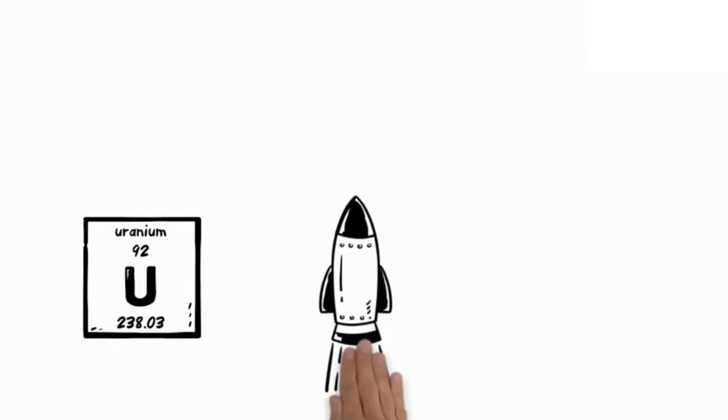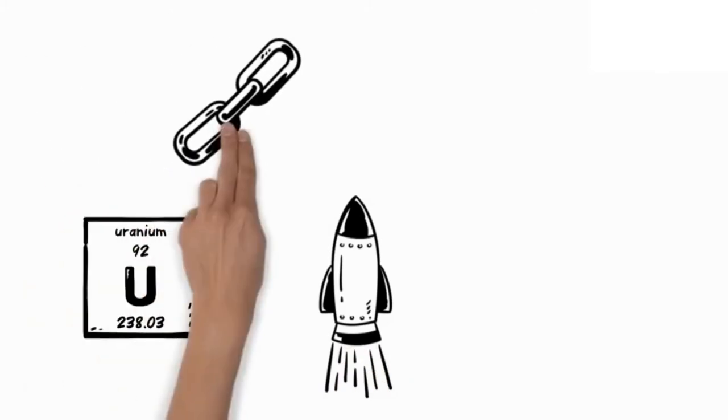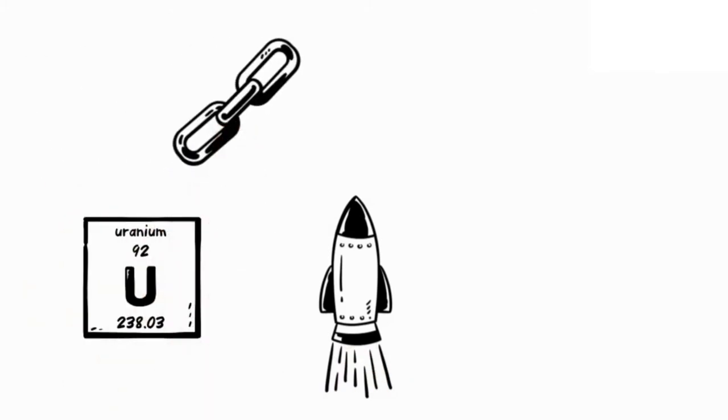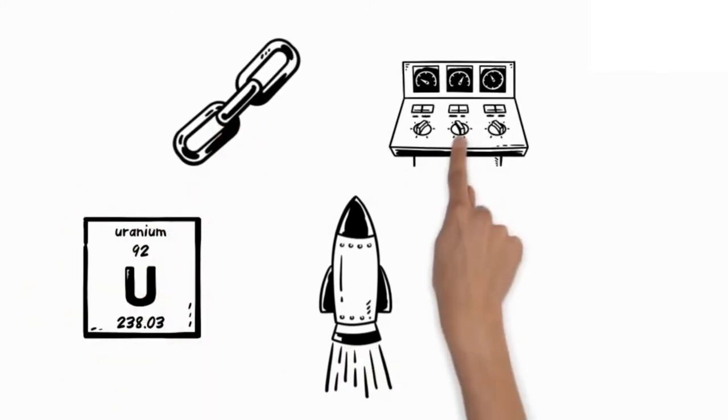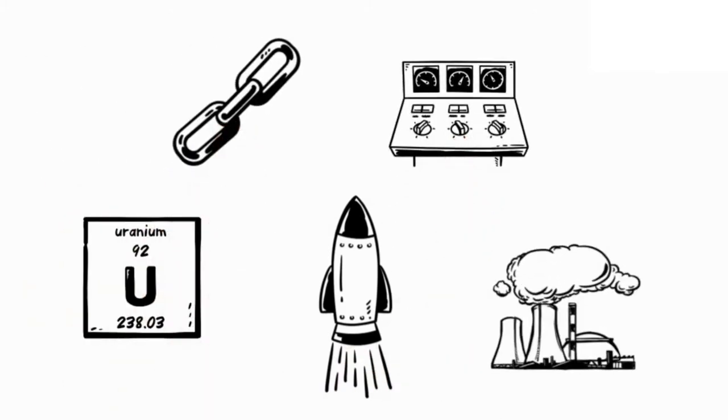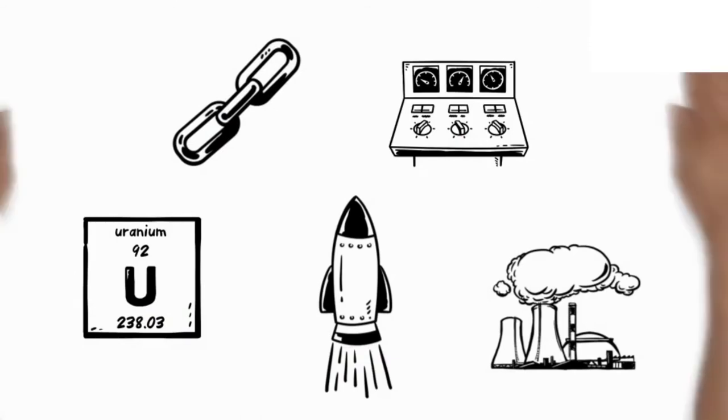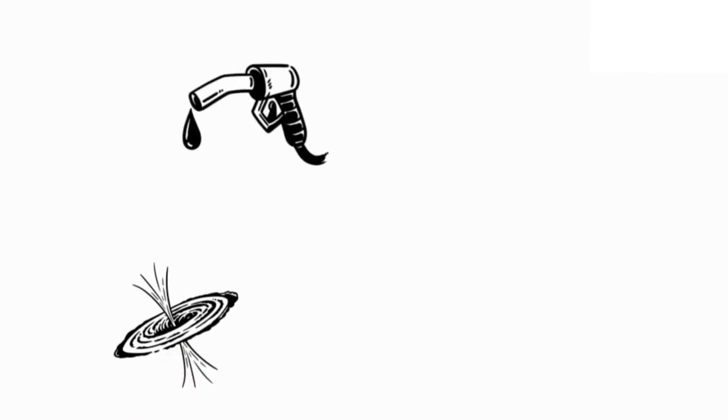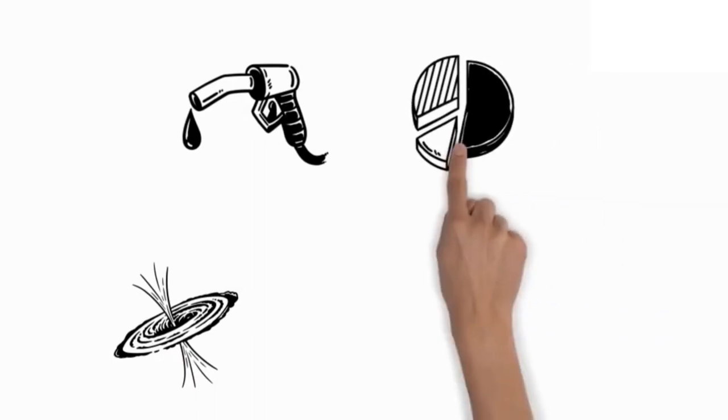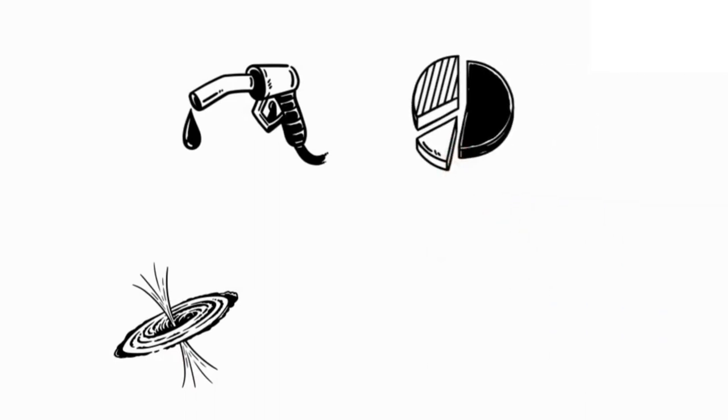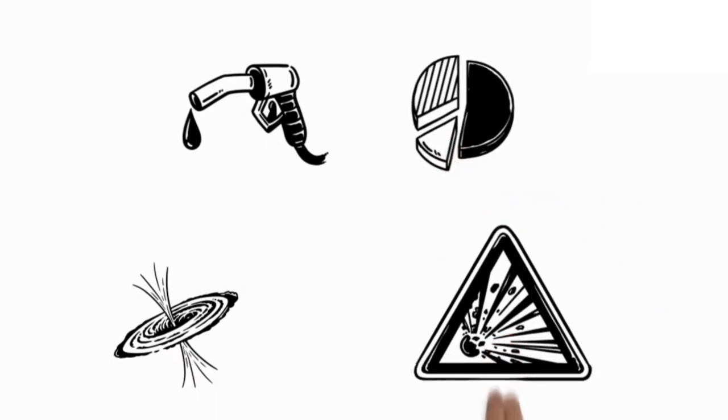Uranium-235 is used to make atomic bombs. This chain reaction, as it is called, can be controlled in a nuclear reactor. A large block of graphite holds it. In these holes are placed a number of fuel rods which are made of uranium-238, which also contains a small proportion of the explosive atoms of uranium-235.